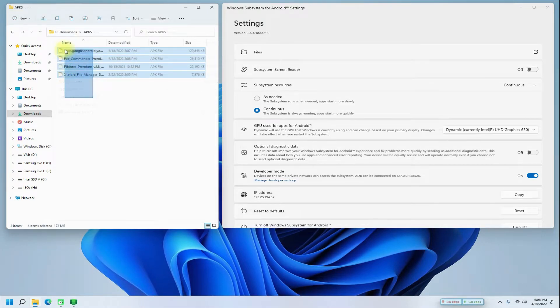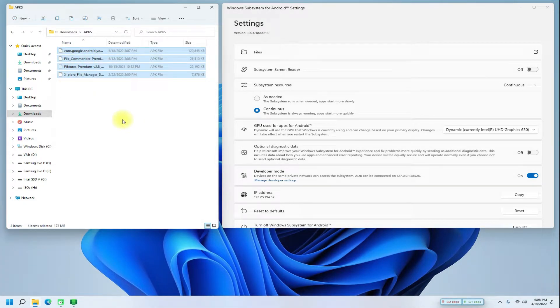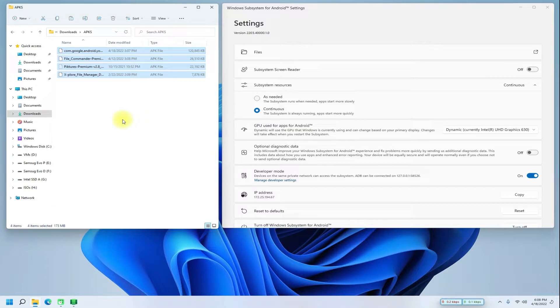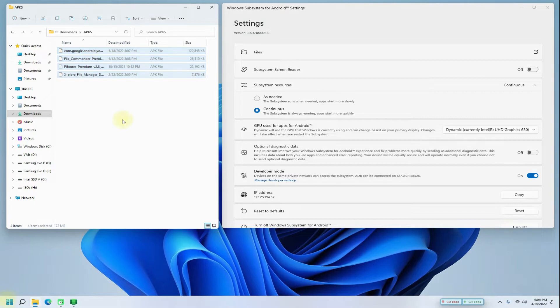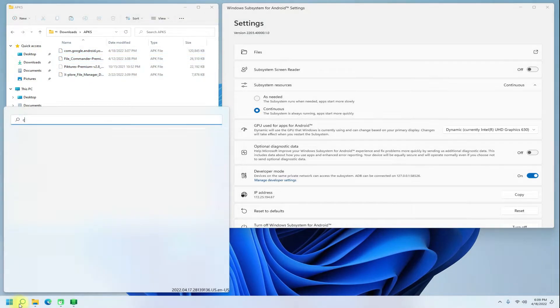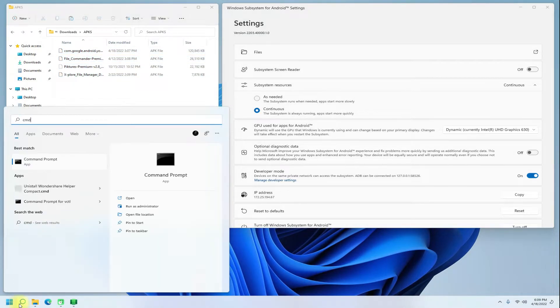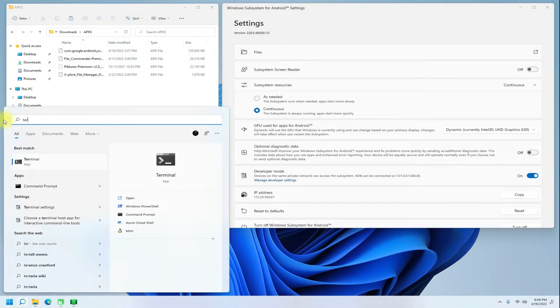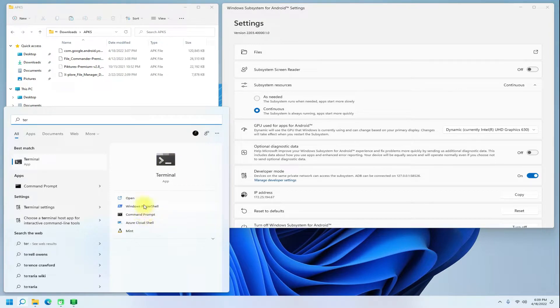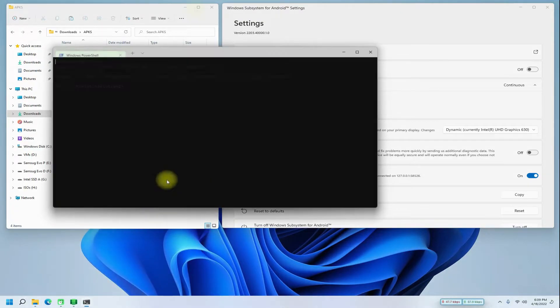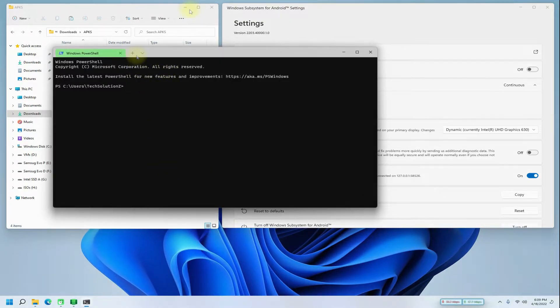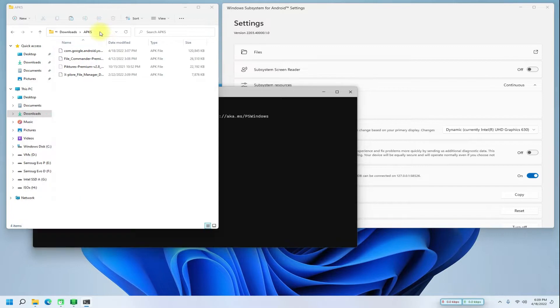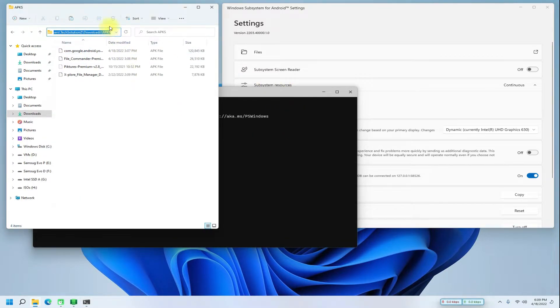You must be seeing we have downloaded some Android APKs. We will be installing these using ADB. Open the terminal app on your Windows PC. Get into the location of the folder which is containing your downloaded APK files.